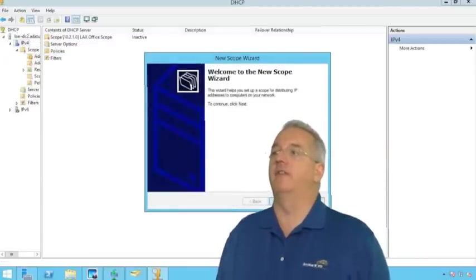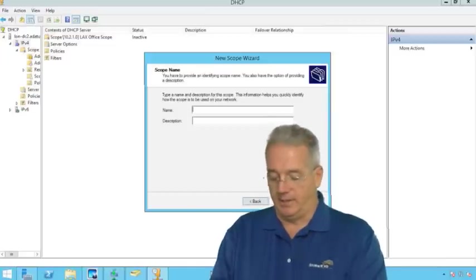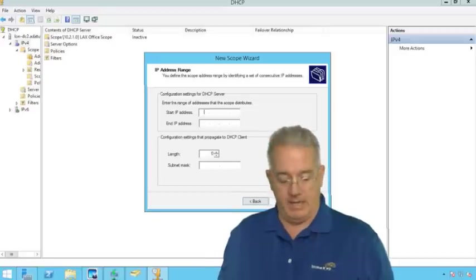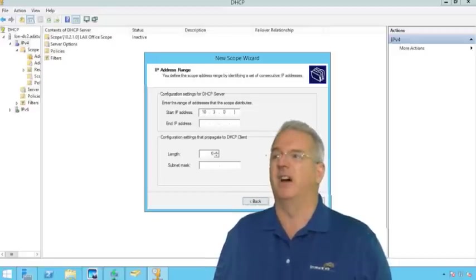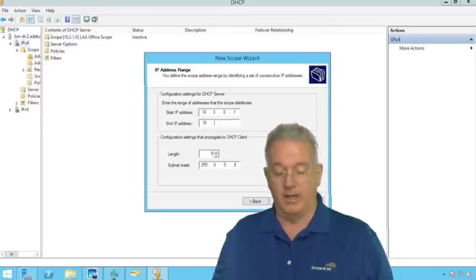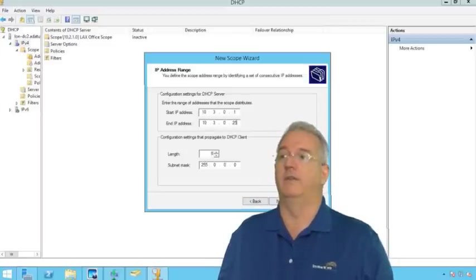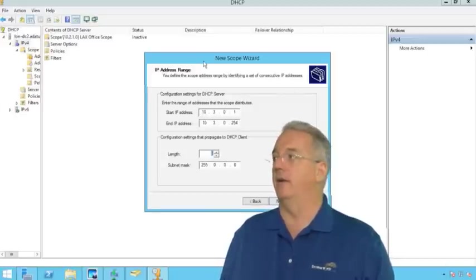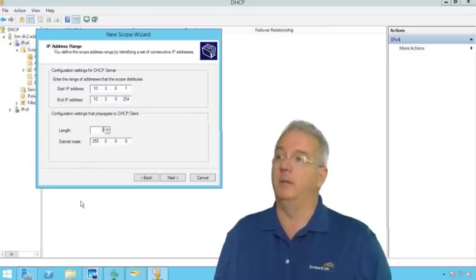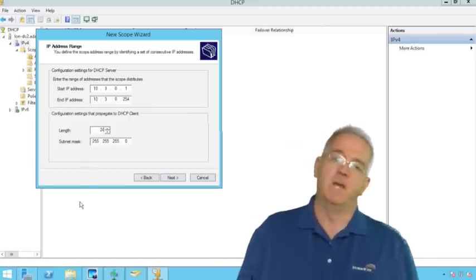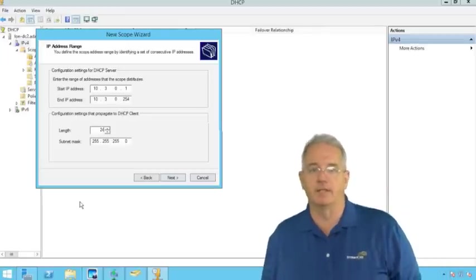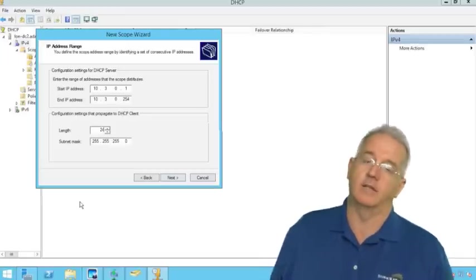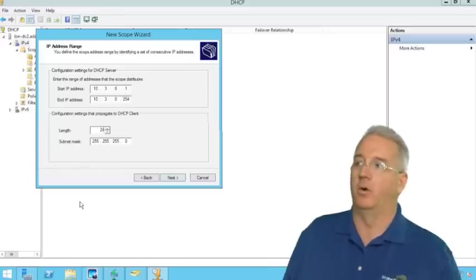And this is going to be the 10.3 network. So we're going to say that this is going to be CORP main, corporate main, 10.3.0.1 to 10.3.0.254. And we're going to modify this using classless interdomain routing, CIDR notation. And we're going to say that this is going to be a 24-bit subnet. Which means the first three octets are going to be the network portion and the last octet is going to be the host portion.